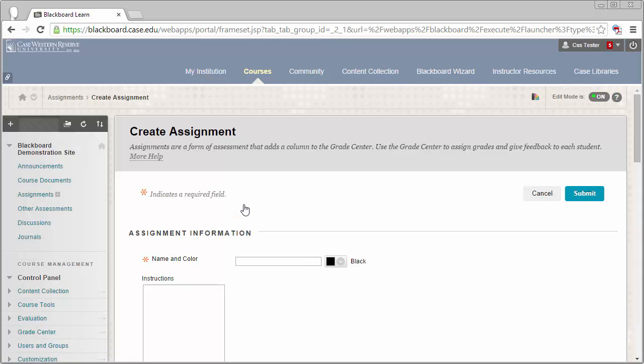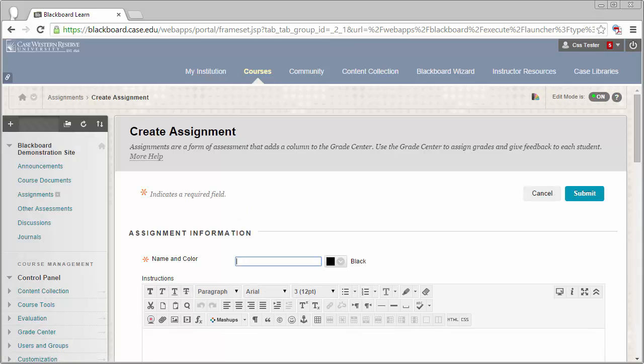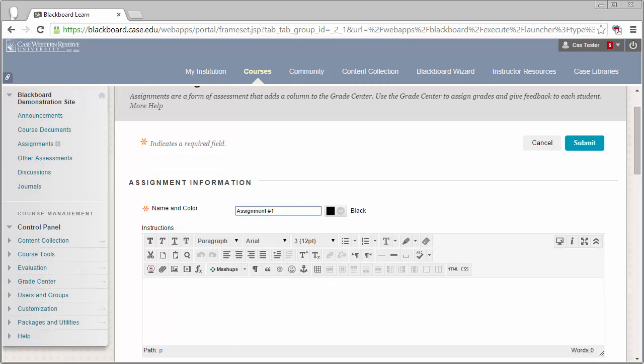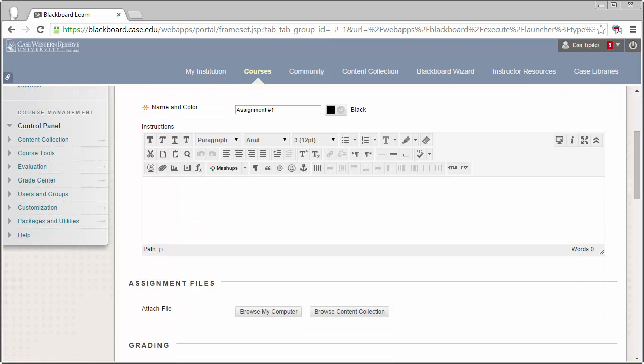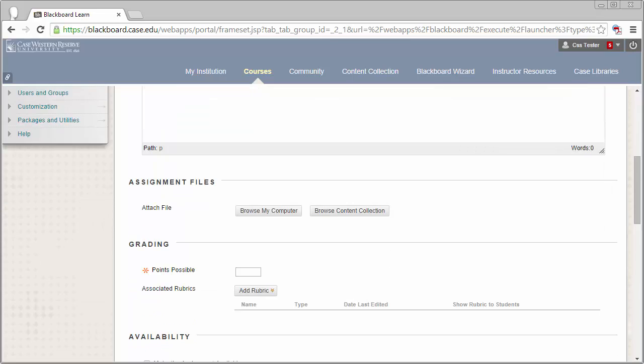Enter in a name for your assignment and any instructions that you may want to provide students. Alternatively, you can attach a file that might contain materials or instructions for your students below by clicking on the Browse My Computer button.